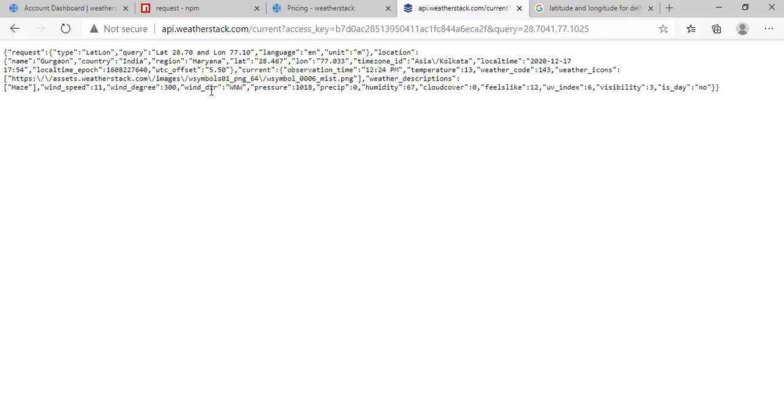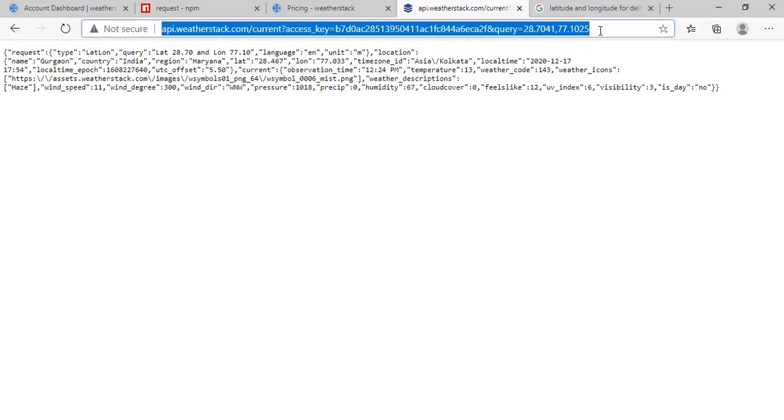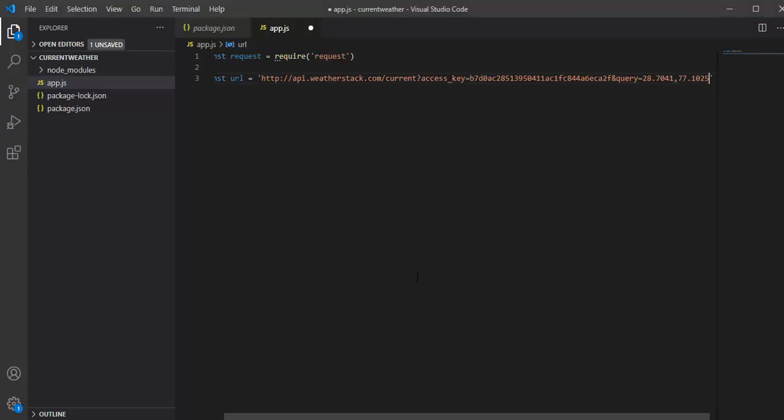This is the request URL. Let's copy this URL into Visual Studio Code. This is how you can form your URL.